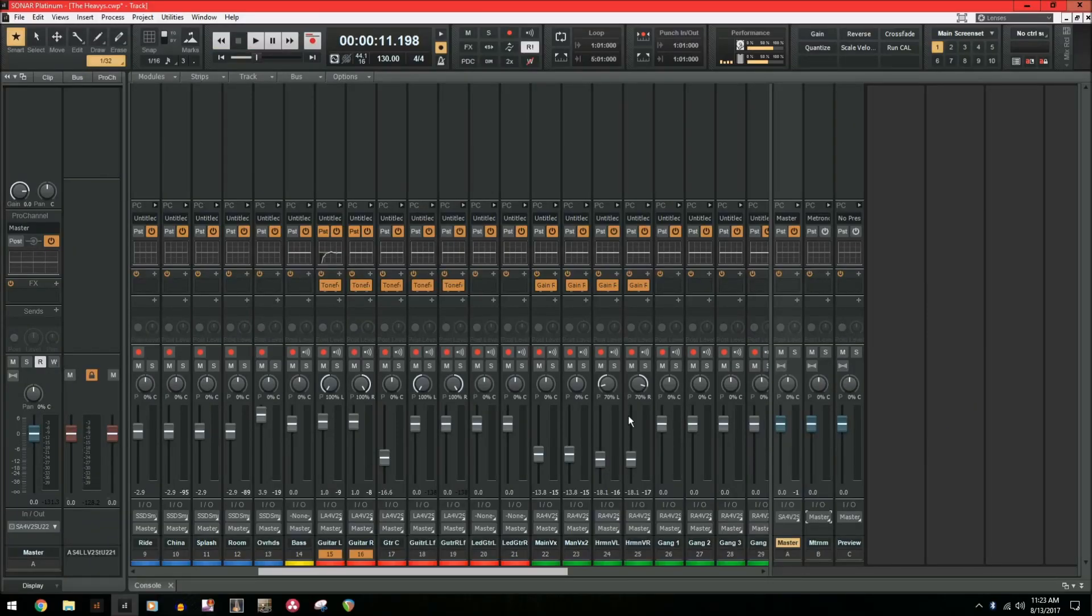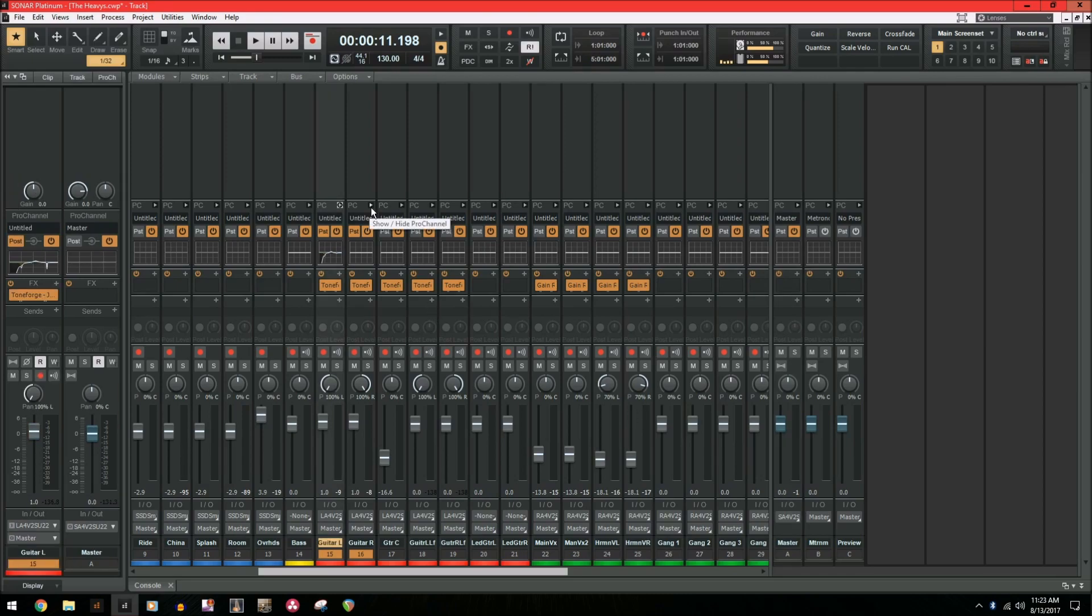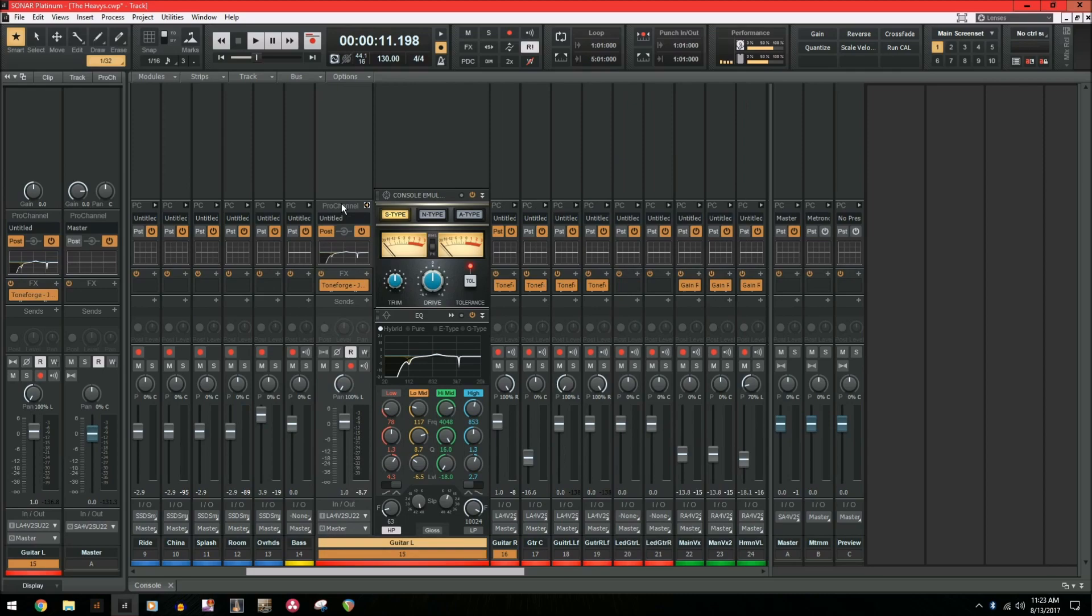Alright, so this one is super quick. I'm just going to show you how to copy Pro Channel EQ between the tracks. So I have this guitar left track that I've done some EQing on and I want to copy the EQ over to the guitar right and it's actually really easy to do.